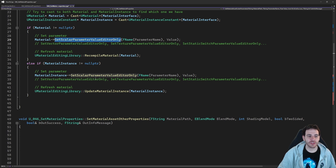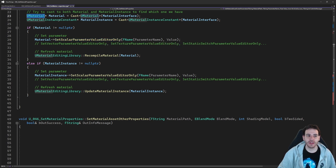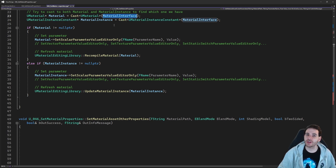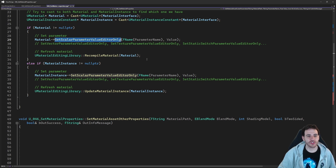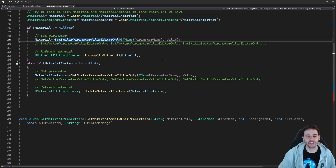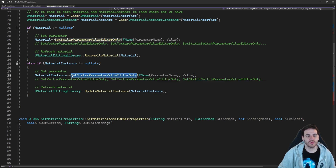It's worth noting that even though we call the same function name — SetScalarParameterValueEditorOnly — on both objects, they are not actually the same function. It exists in both UMaterial and UMaterialInstanceConstant separately; it's not part of the parent UMaterialInterface. So those functions have the same name, same parameters, and do the same thing, but one is inside UMaterial and one is inside UMaterialInstanceConstant. You really have to cast to the right class first.